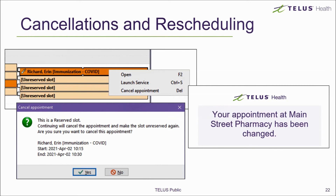If you need to reschedule an appointment, you can call up the appointment to make adjustments to the date and time as needed, or you can click, hold, and drag the appointment to a different slot in your appointment calendar. When doing this, the patient will receive a communication to let them know that their appointment has been changed. As mentioned in a previous video, you may wish to put a disclaimer on whichever platform you're sharing your link to warn patients that if they do not qualify for immunization at this time, their appointment may be cancelled or rescheduled.